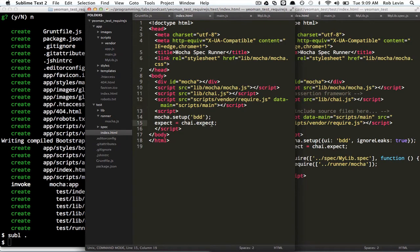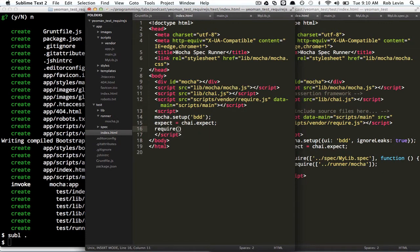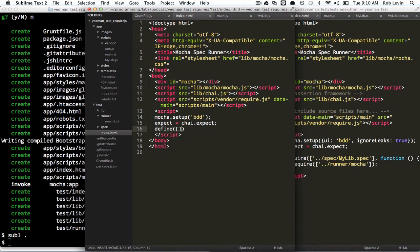Okay. So, now we have this guy set up correctly. We want to require these modules. So, remember, we used define to define a module, right, with that syntax. Now, we want to require these guys.